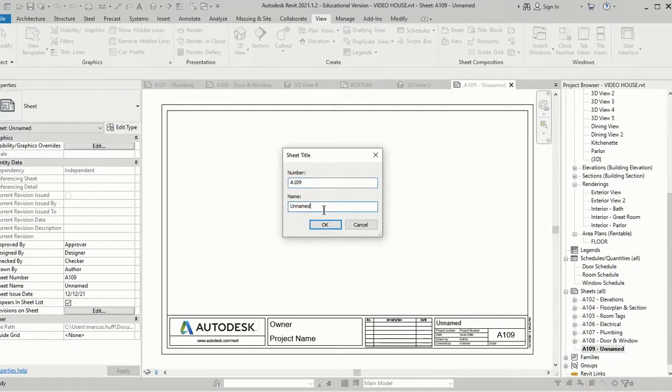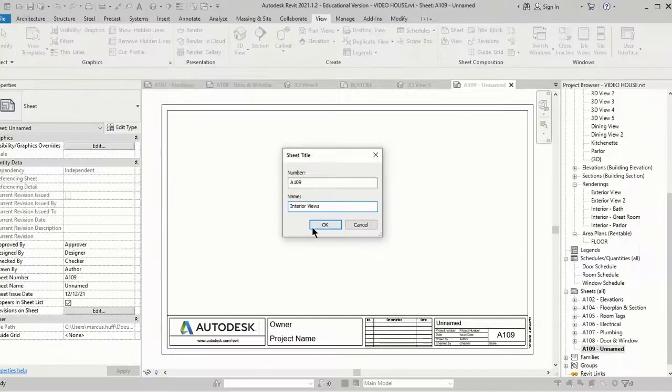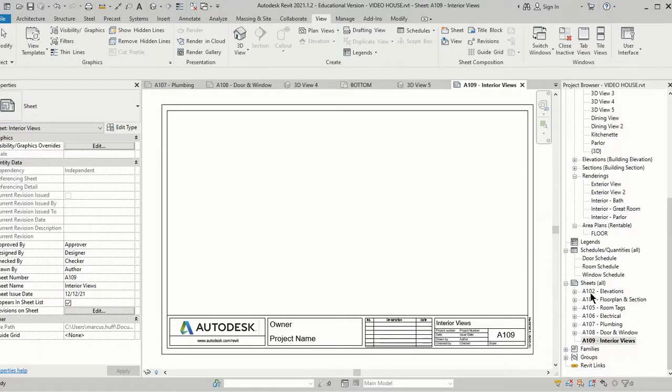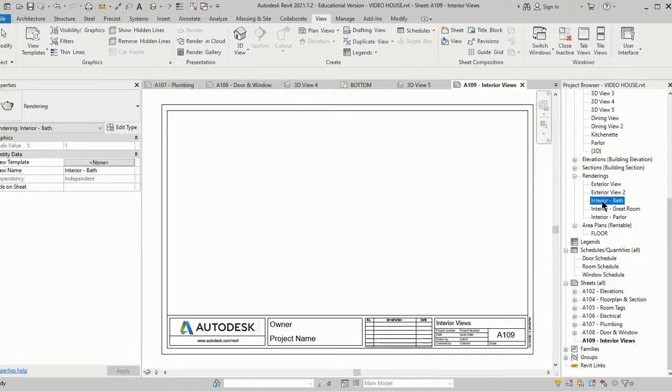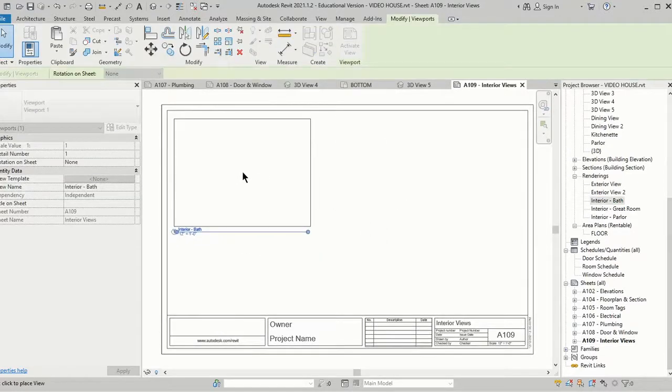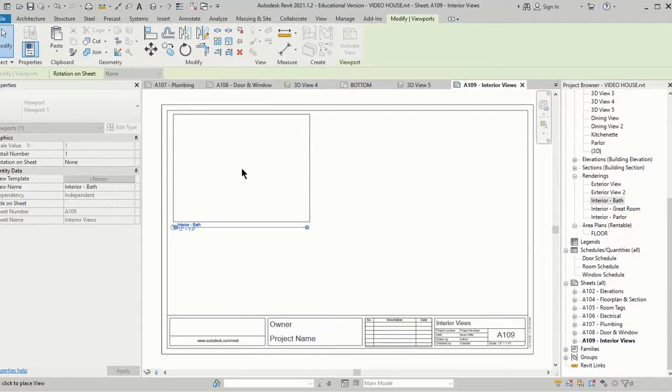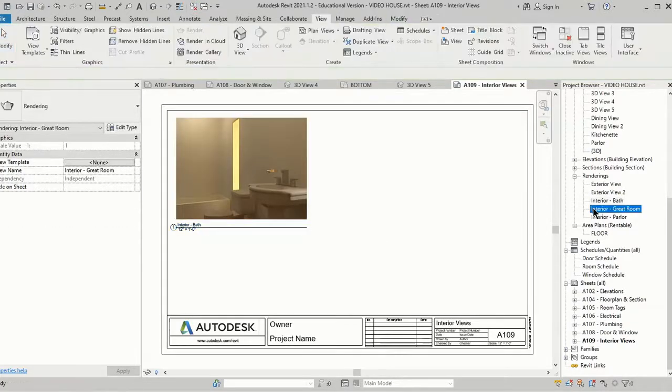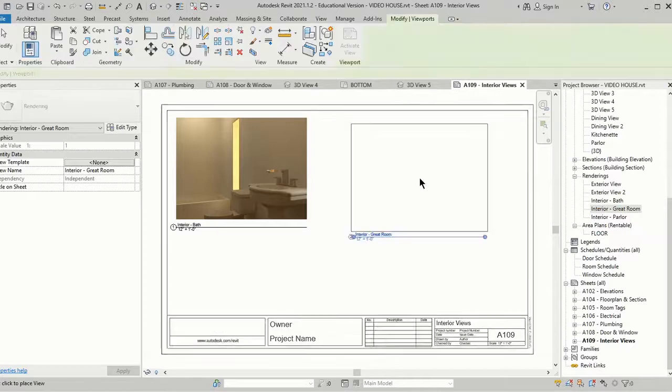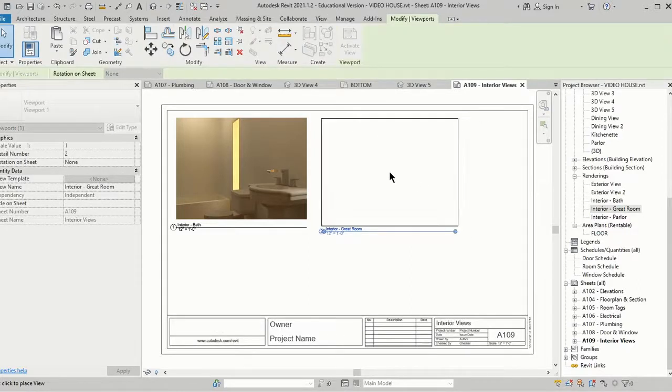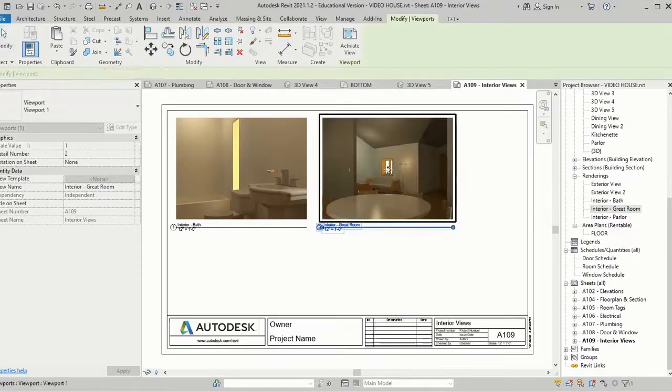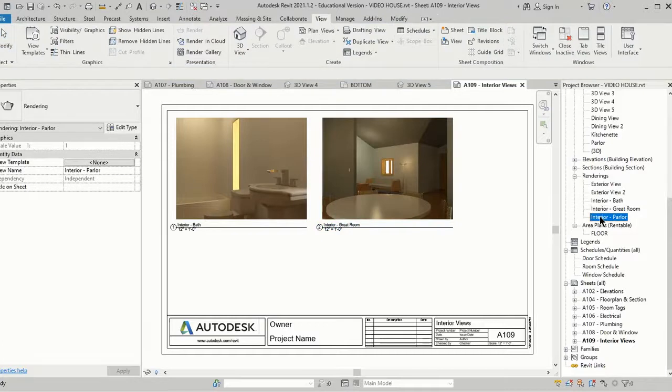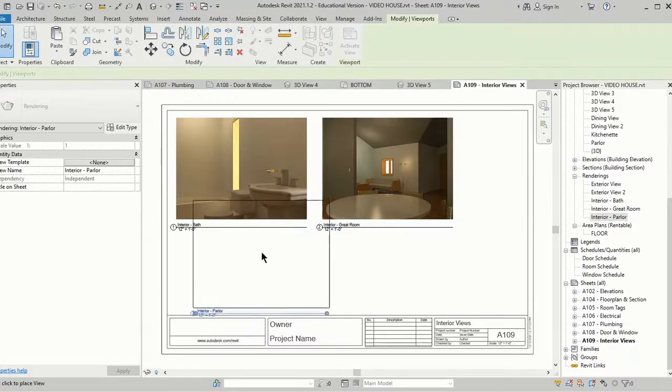I'm going to open Renderings, this is the folder, and I'm going to just click one and drag it. We'll put the Bath in here and we'll put the Great Room right here and we'll choose the Parlor right here.